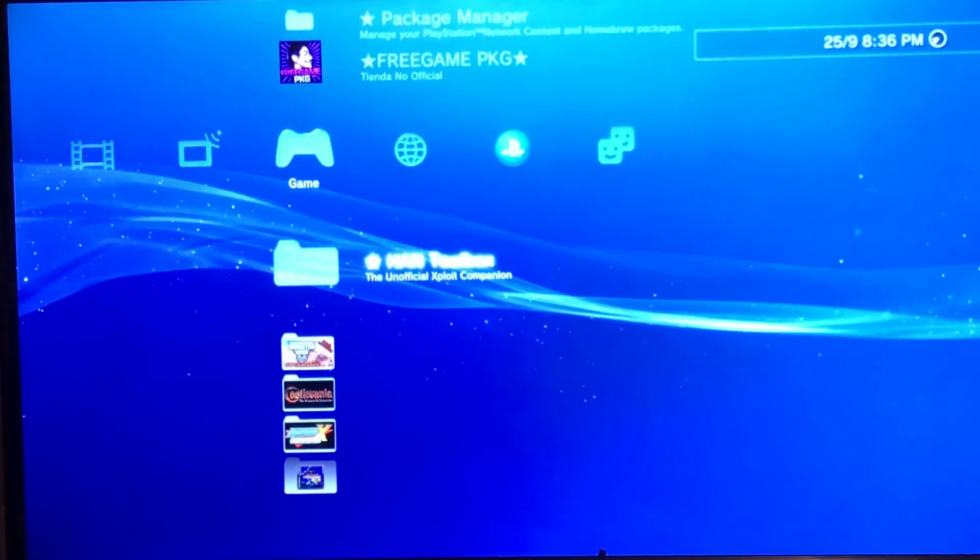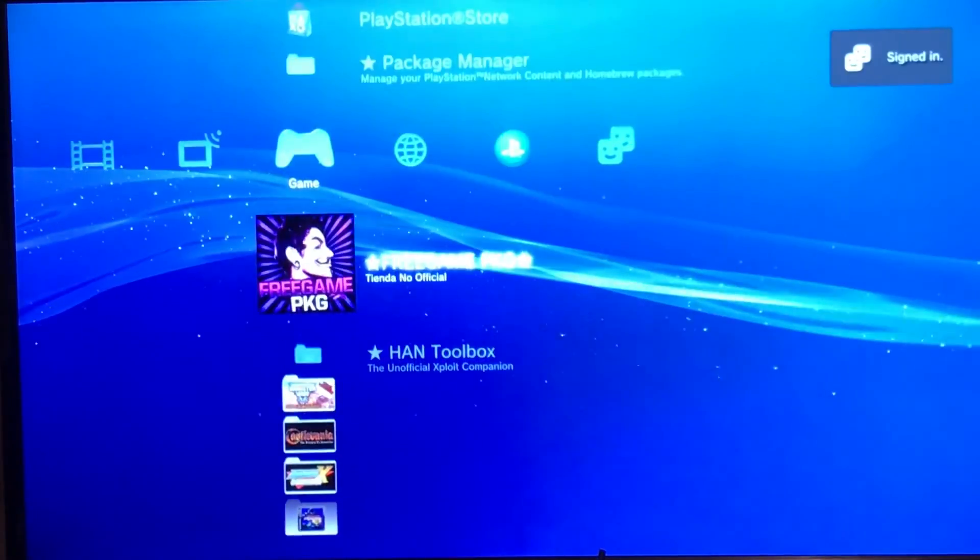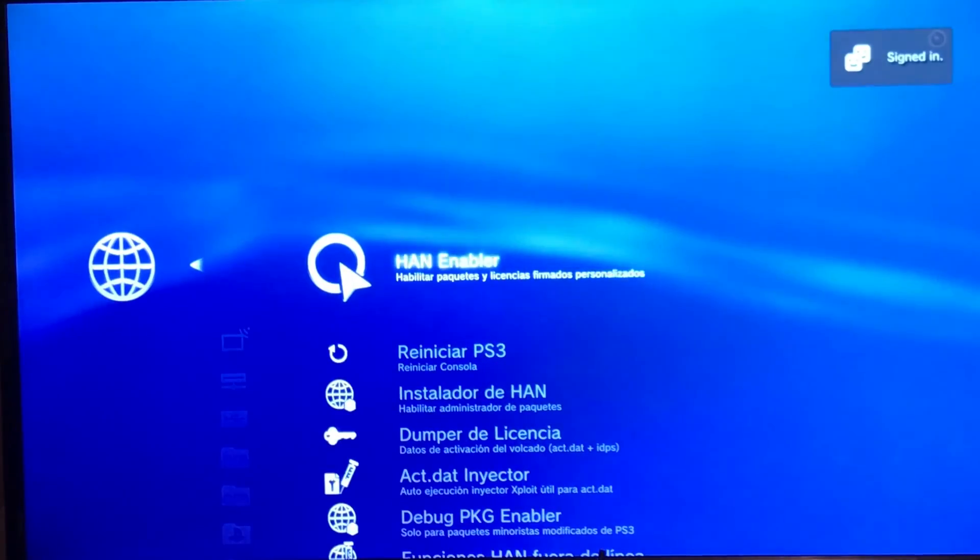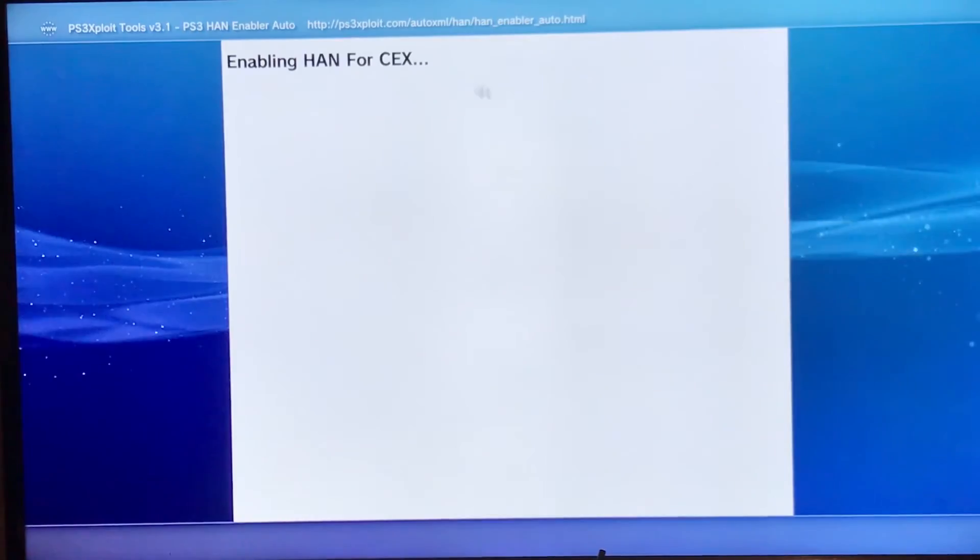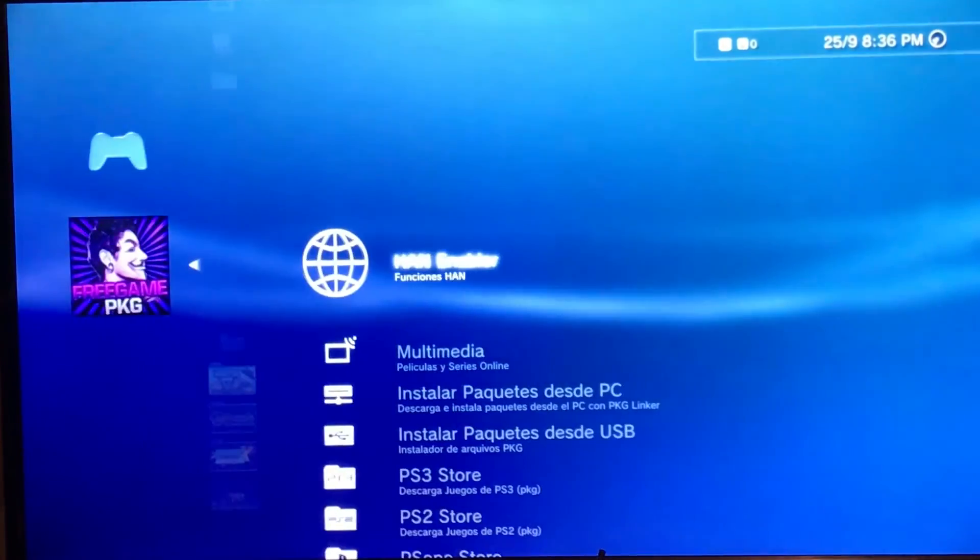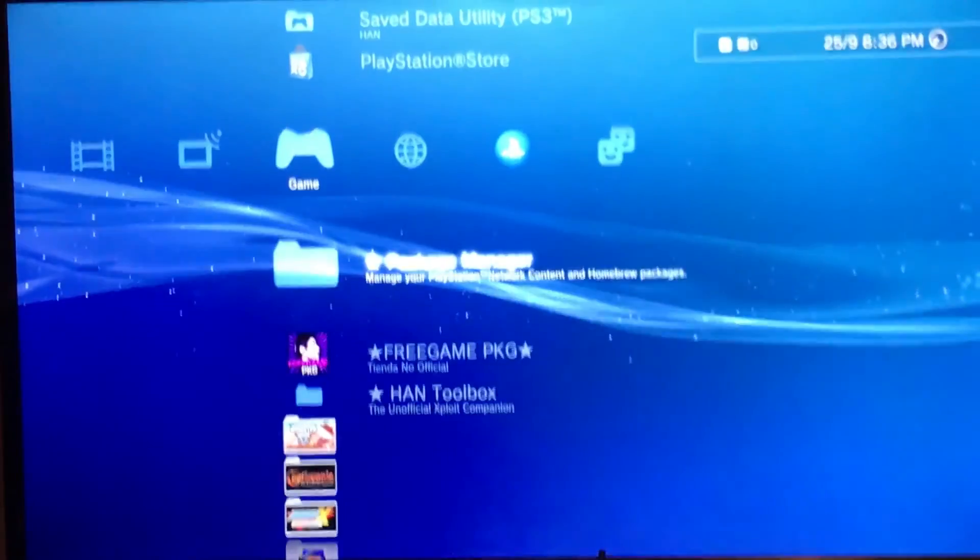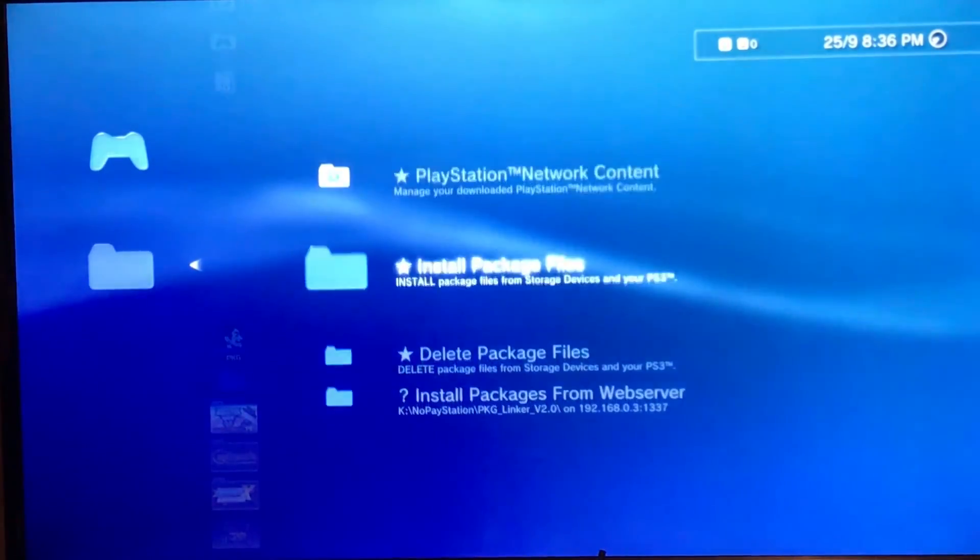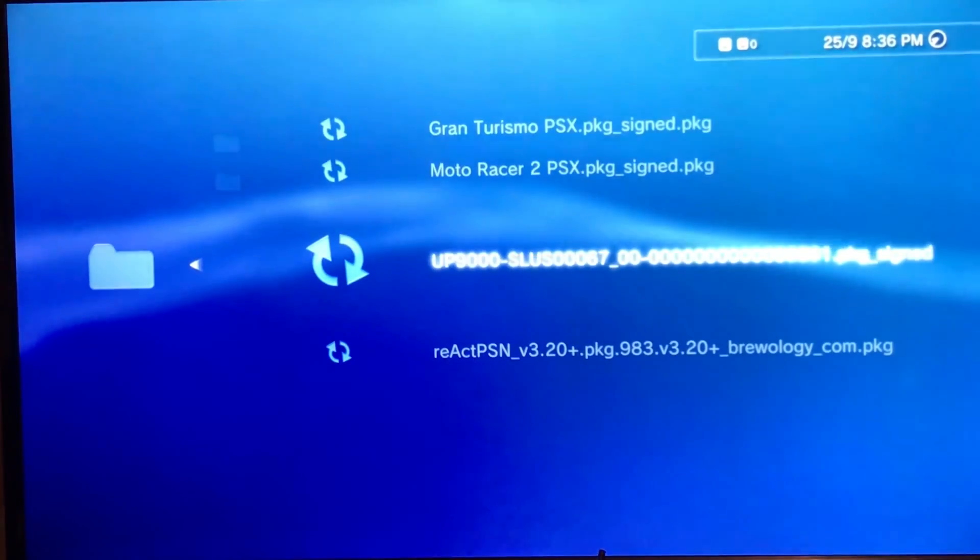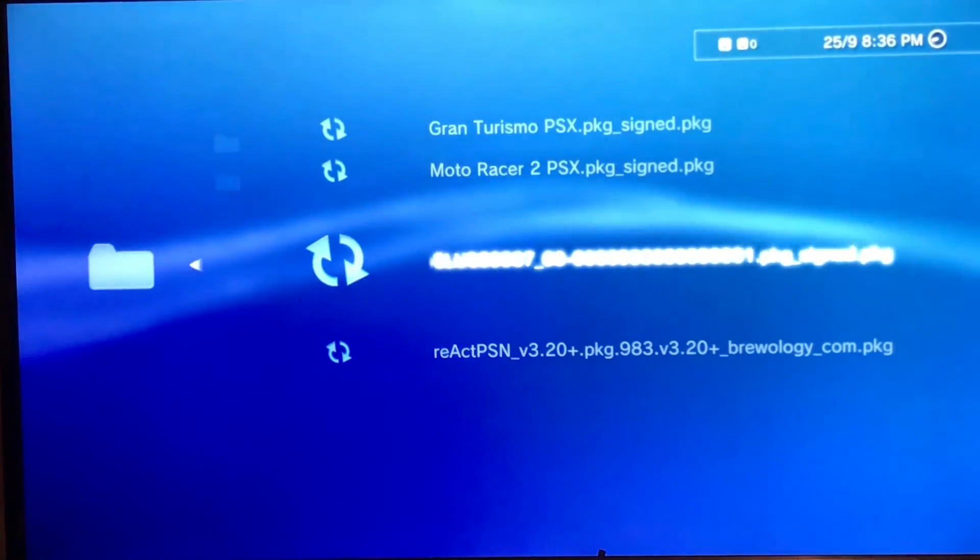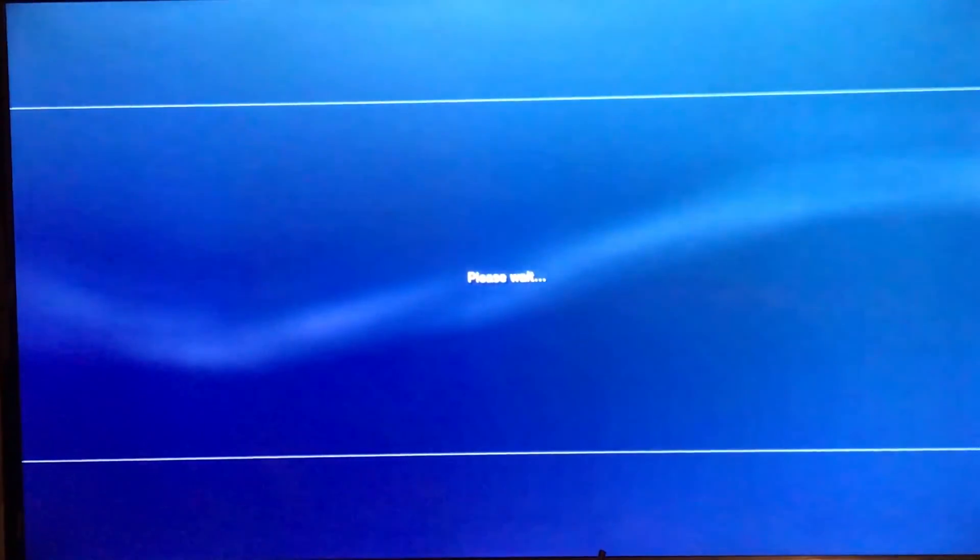So the first thing that we're going to do is enable HAN. Then go to package manager, install package files, standard and select the package that we have created. Then we have to wait till the file is copied to the console.